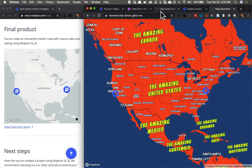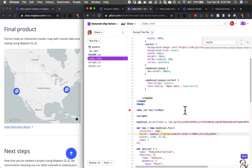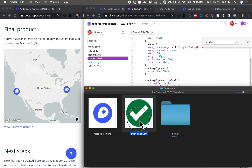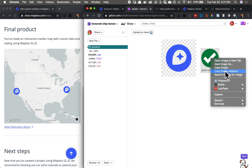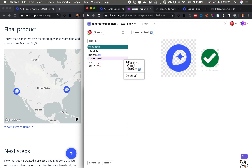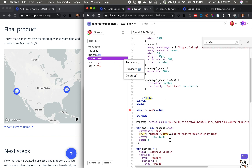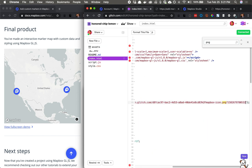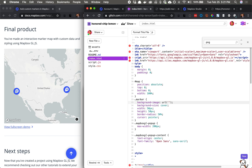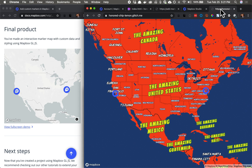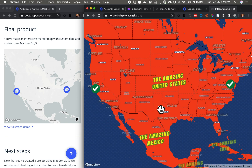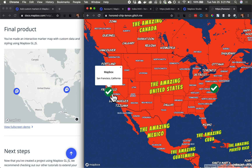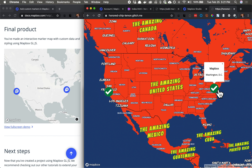If I bring in another icon — any PNG file I want to use — and upload it into my Assets folder, I should be able to swap that new icon for the old one. When I refresh, we should have a different marker as well. Cool. So that's not only how to add markers to your map, that's how to customize those markers and add pop-ups. I hope you enjoyed this video — keep building, see you next time.